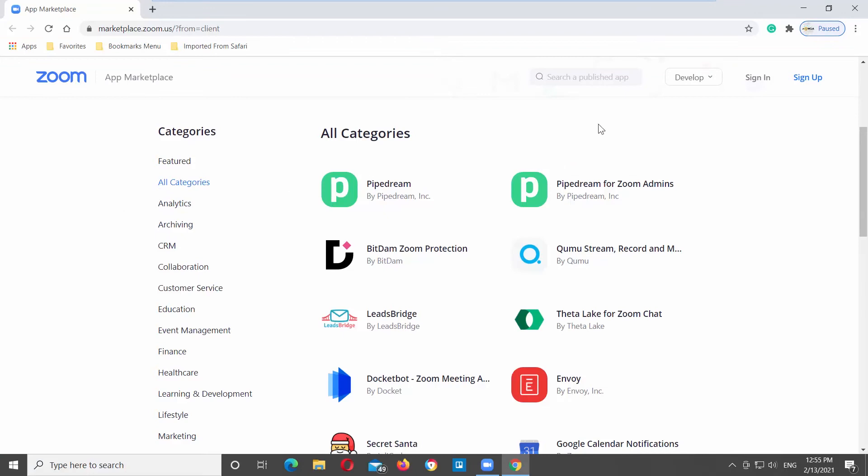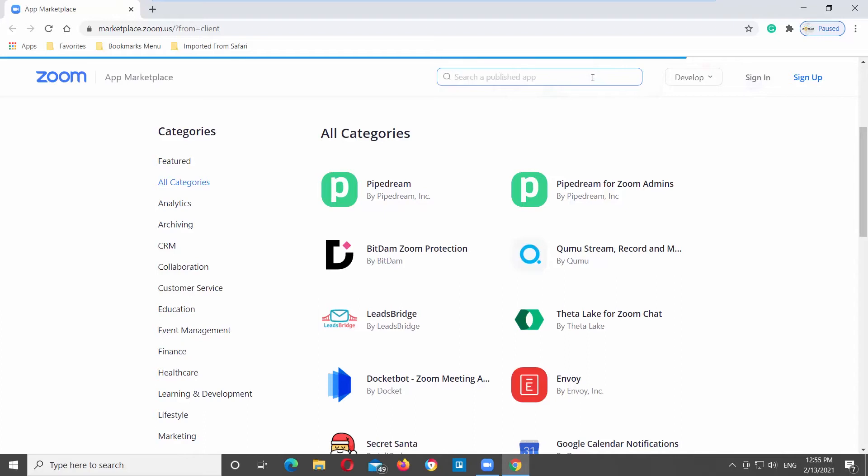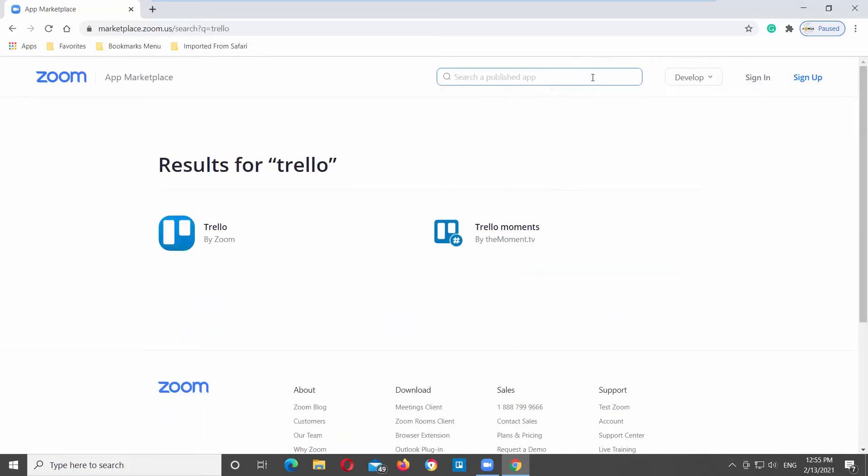Go to the search line and type the app that you need. We will show you how to add Trello. Look through the search results and click on the app that you need.